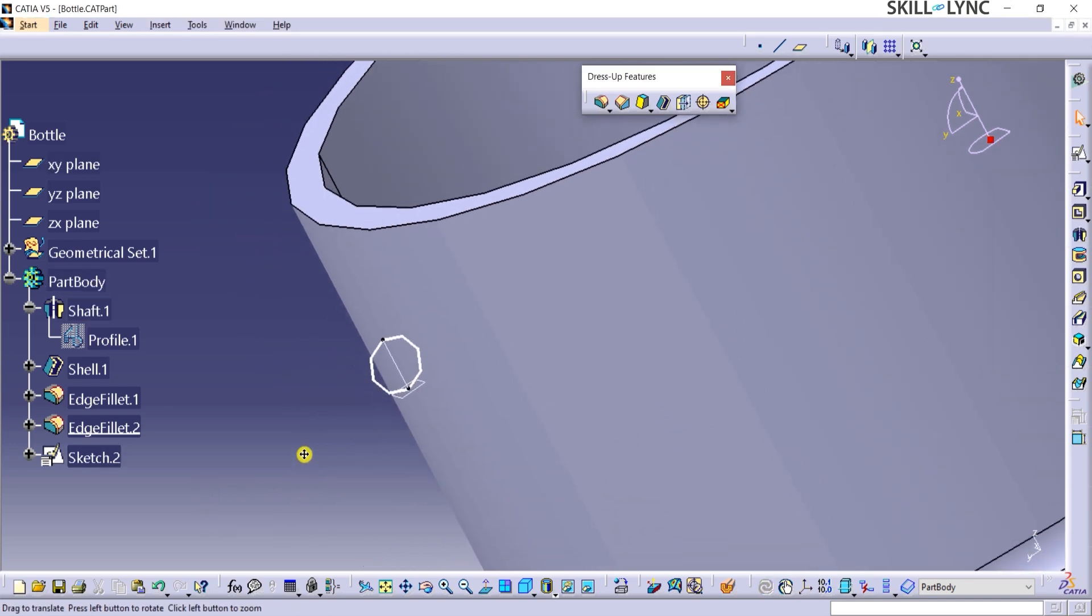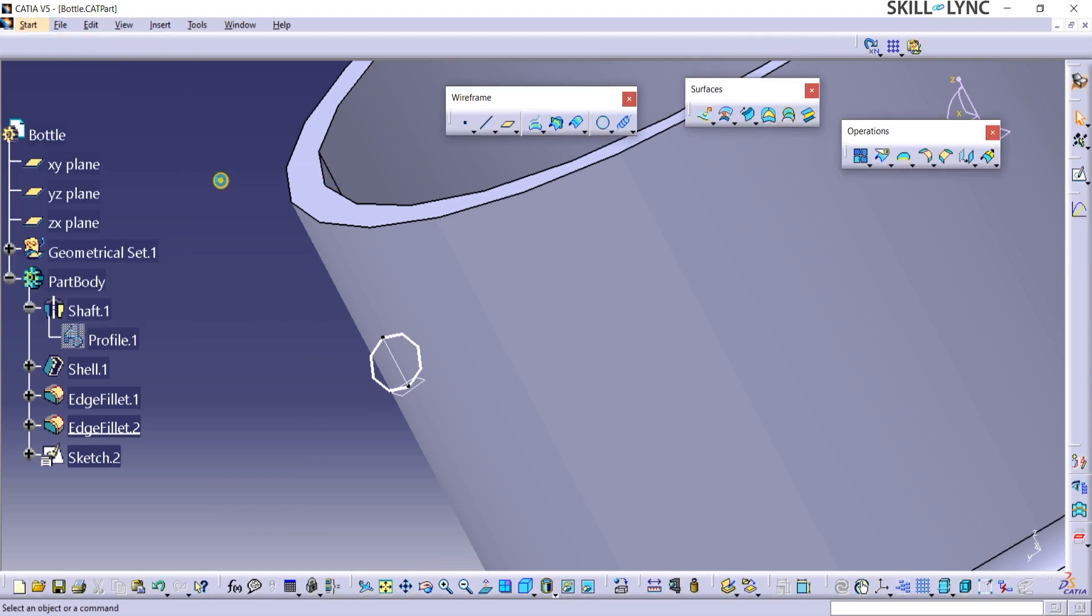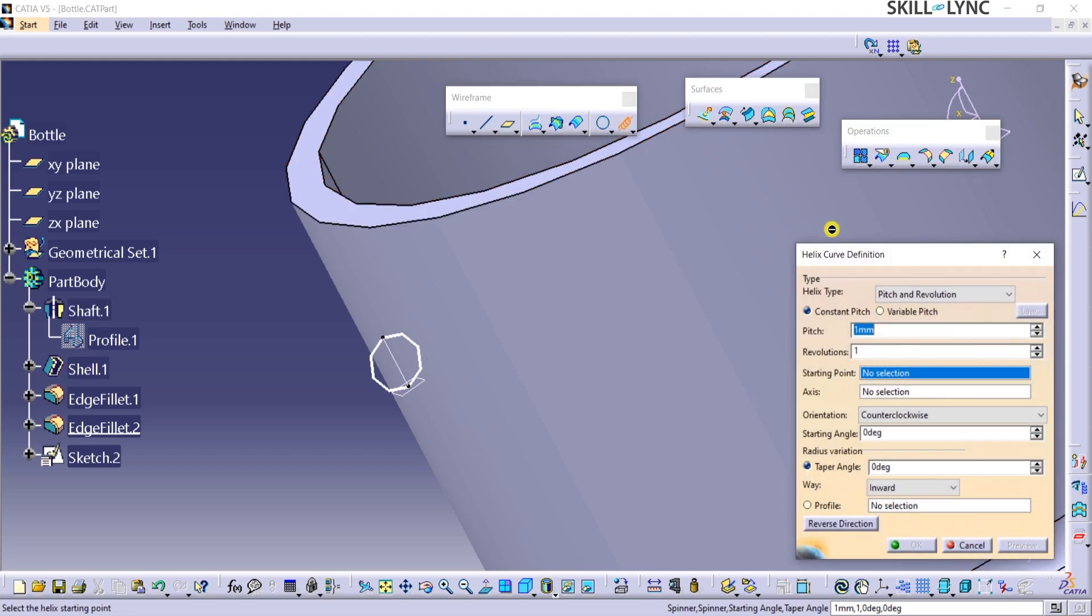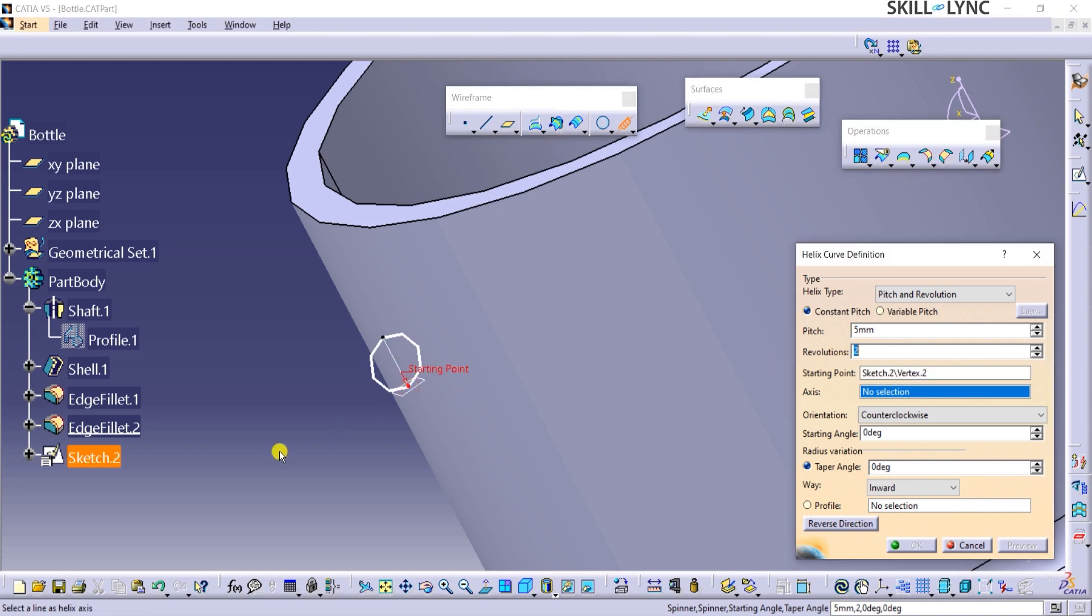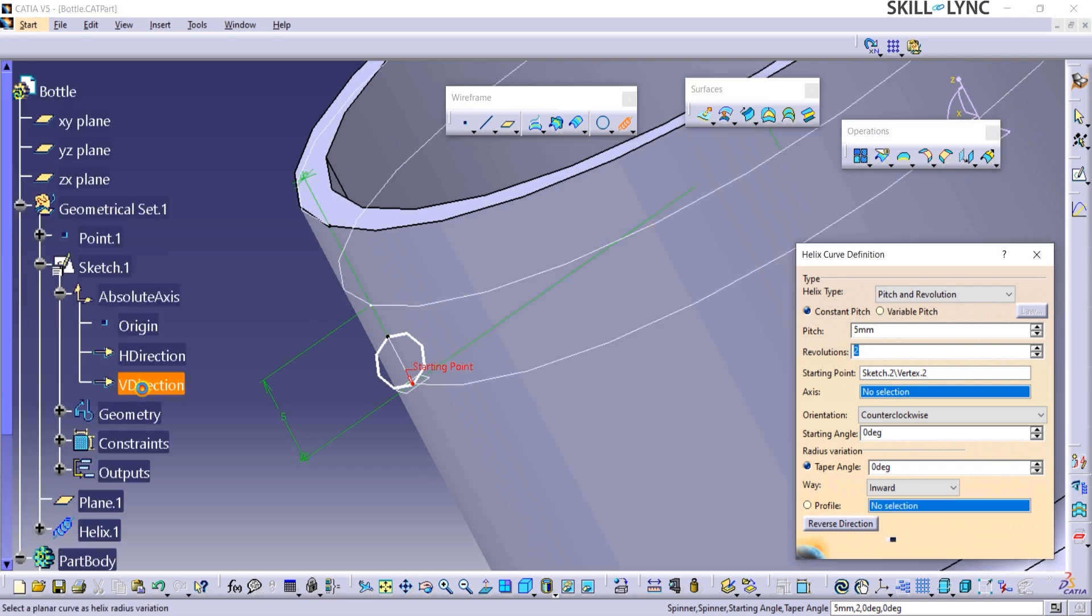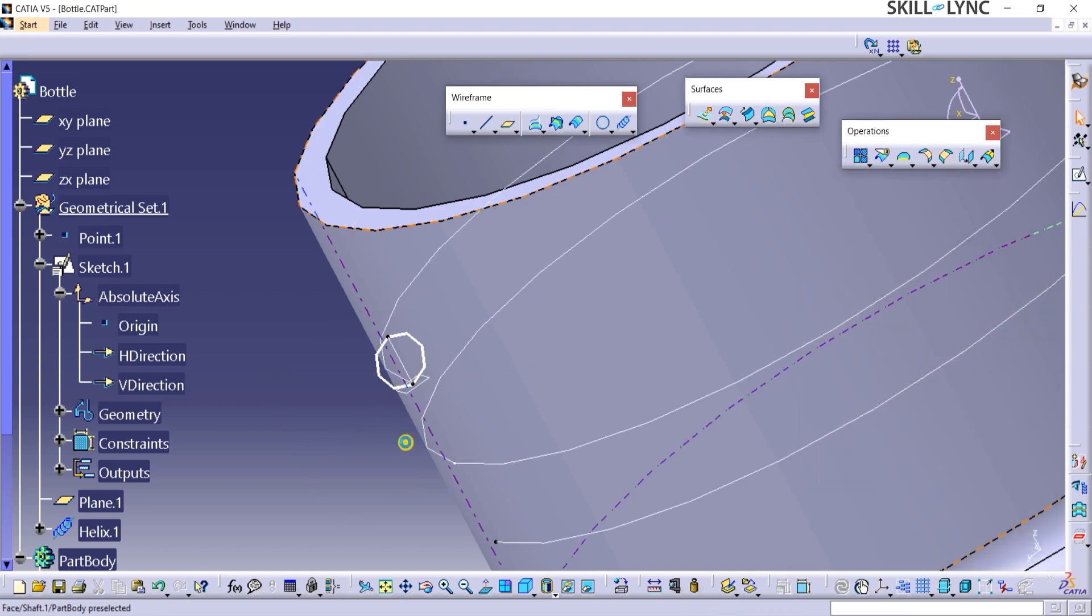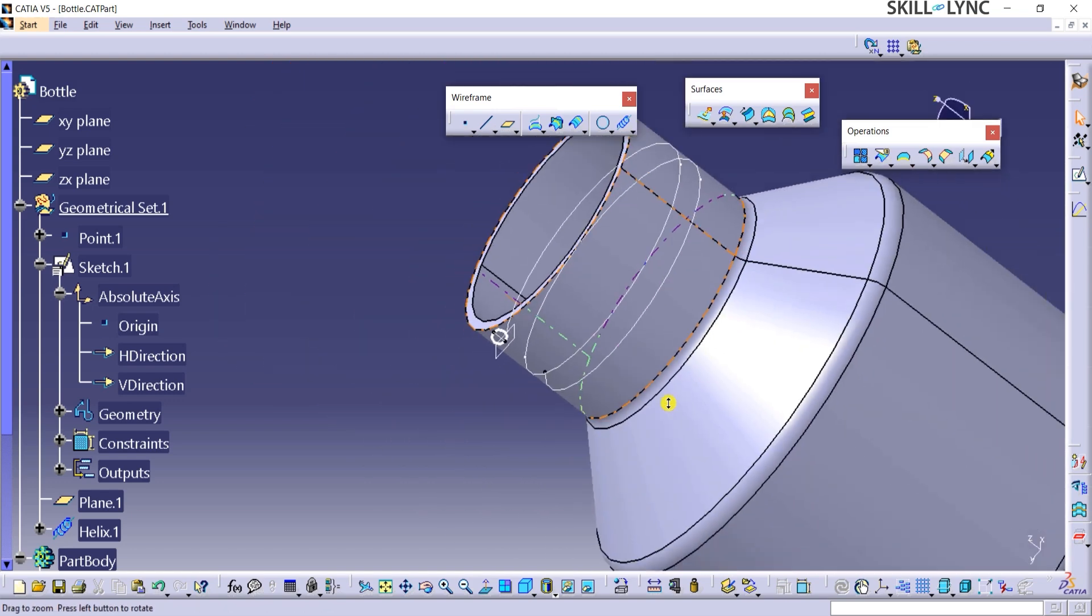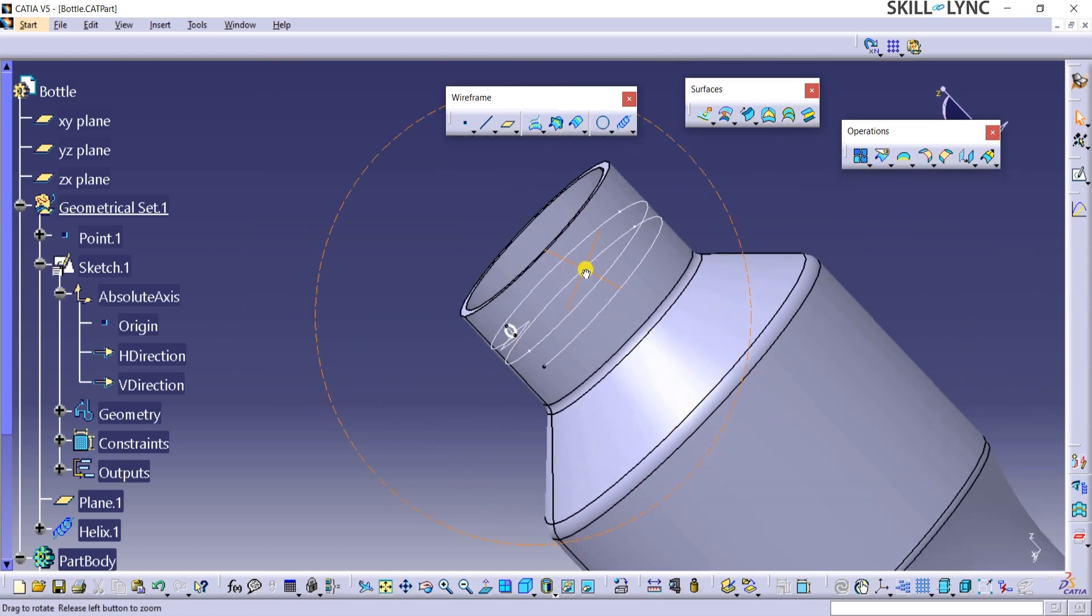Now I will go to start from the menu bars, click on shape, and then click on generative shape design. This changes the workbench from sketcher to generative shape design, where we can access helix command from the wireframe toolbar. In the helix definition window, I will select helix type as pitch and revolution. With the constant pitch option selected, I will update the pitch value to 5 mm, revolutions to 2. Select the starting point from sketch 2 as shown. I will also set the axis to the yellow V-direction axis. Let's click on the reverse direction button if needed, and then click on OK to complete this command. Do you see a helix-shaped curve surrounding the bottleneck? We will use this helix as a profile to create a solid screw shape.